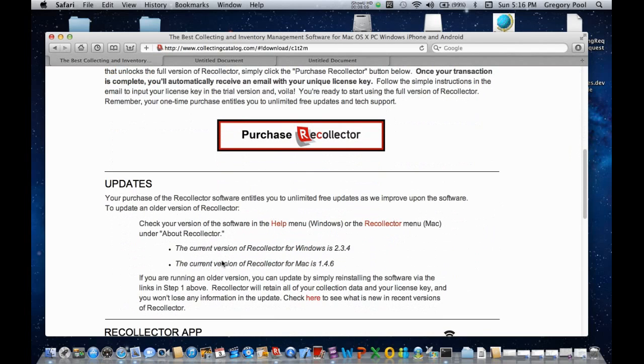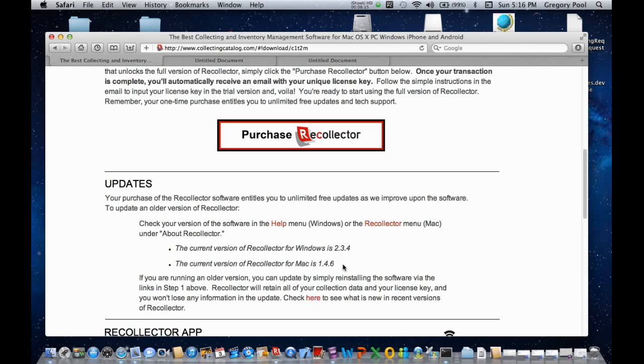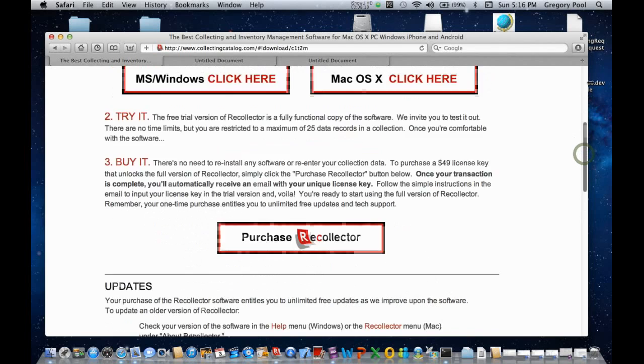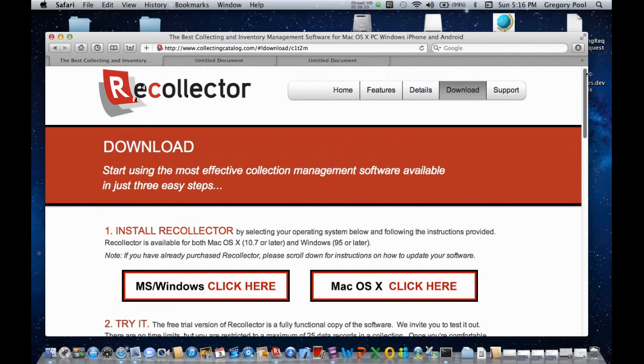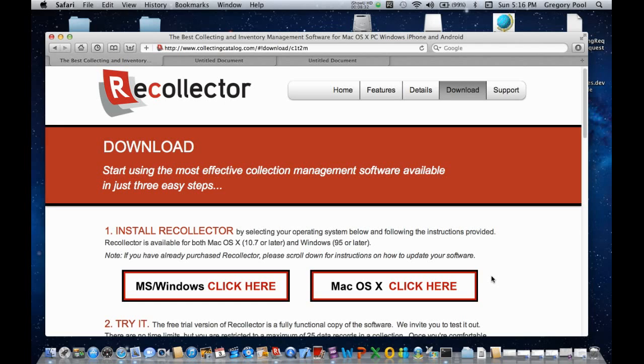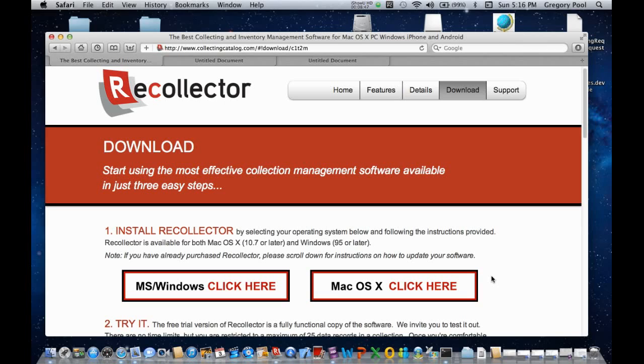And in the Update section, it tells you what the current version of Recollector is. And if you see that it's not 1.4.6, it's some later number like 1.5.3, you know that you can go back up to the top of this window and repeat the process we started with. Click on this button, download, and install the latest version of Recollector. When you do that, you will not lose your data. You will not lose your license key. The only thing that will happen is that you will have updated the software to the latest version. So, that really completes the demonstration of installing and licensing Recollector on the Mac.